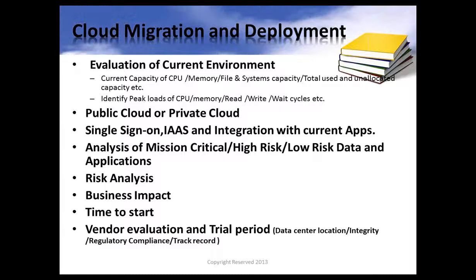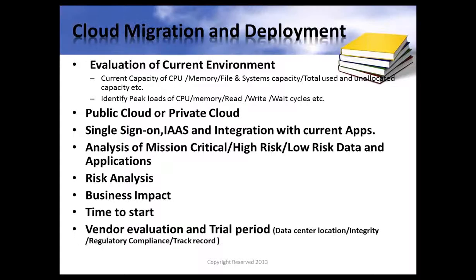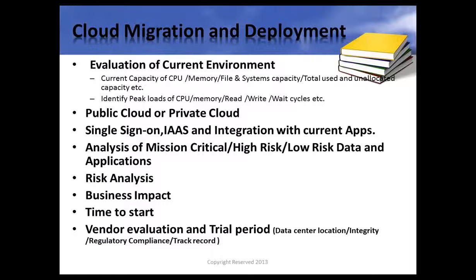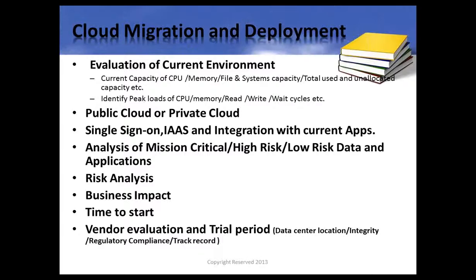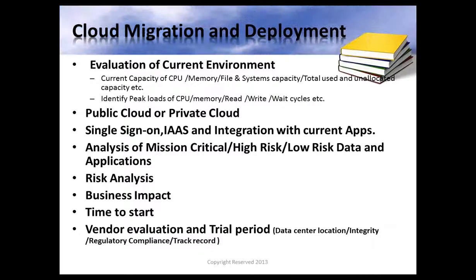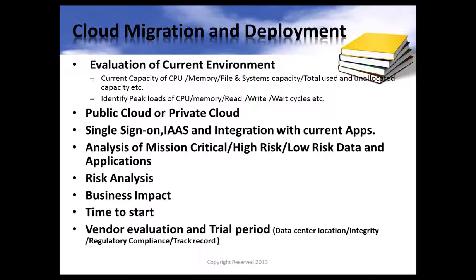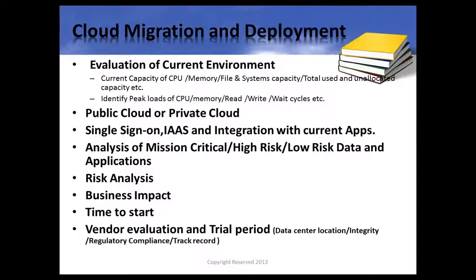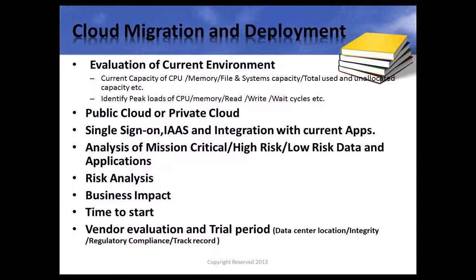Let us assume an academic institution or an organization who would like to move to the cloud. Does moving to the cloud help you get more students? Does it help you to be more successful in the areas you're currently in? Does it help you start some more programs? These are the factors you must look for.